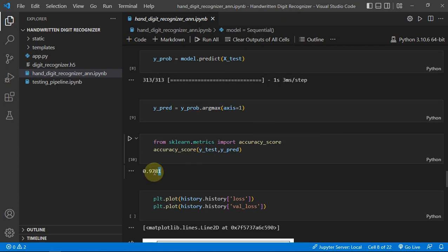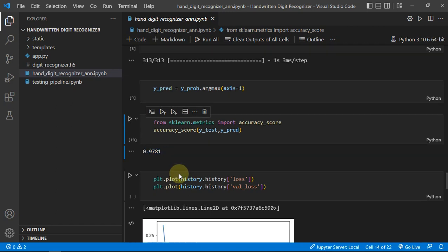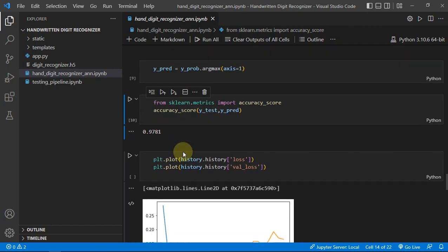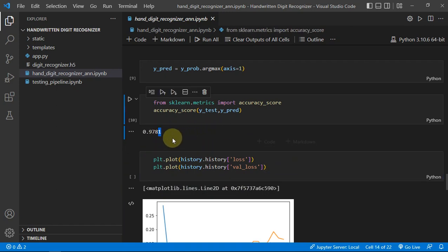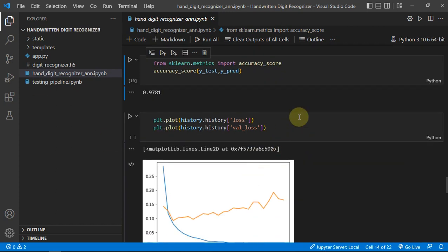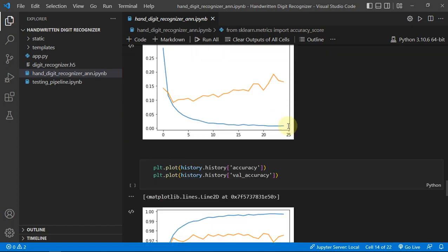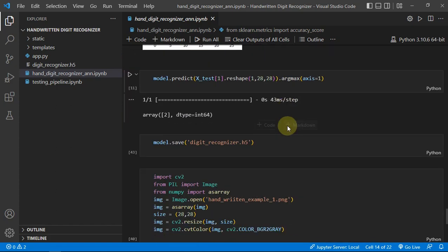We are just making predictions and the accuracy you can see I'm getting is 97.8% and it can be obviously increased by using grid search CV or hyperparameter tuning and things like that. But I am happy with that because I just want to deploy it on Flask and create a project about it where I can use any image.